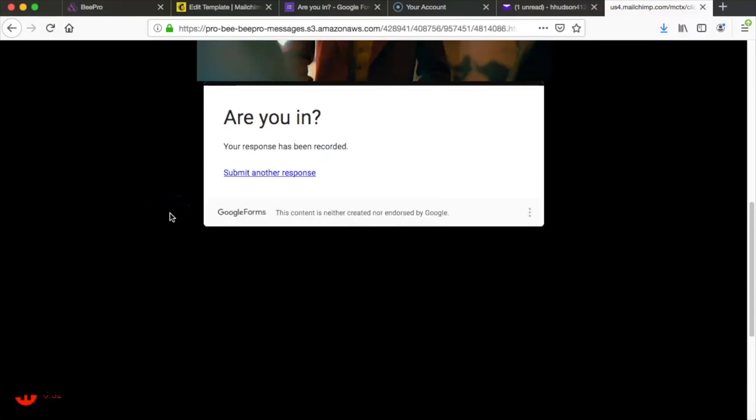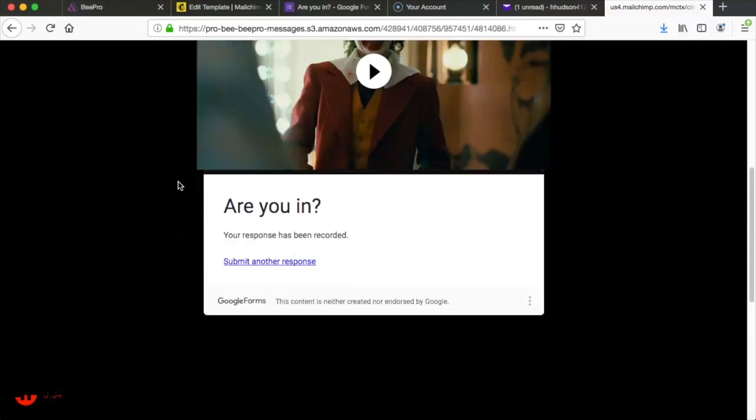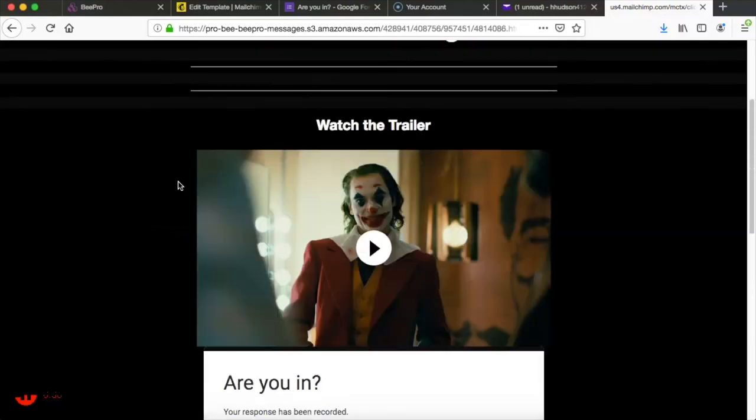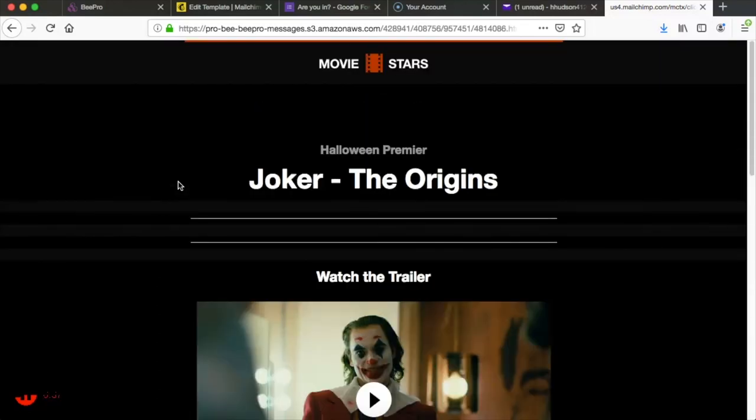And that's it! That's how you can use the Bee Editor and Google Forms to make an email marketing campaign. Go ahead and get a free trial of Bee Pro and you can start creating today!